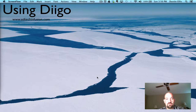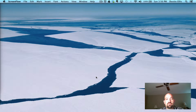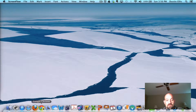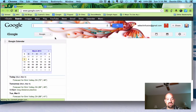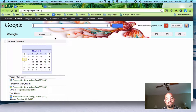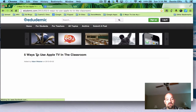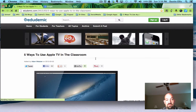I'm going to show you a couple ways that we can use Diigo to make your life a little bit easier. Let me go ahead and start Chrome here. I've already found a page that I want to look at, and we'll mark it up — we'll use Diigo here. This is five ways to use Apple TV in the classroom.